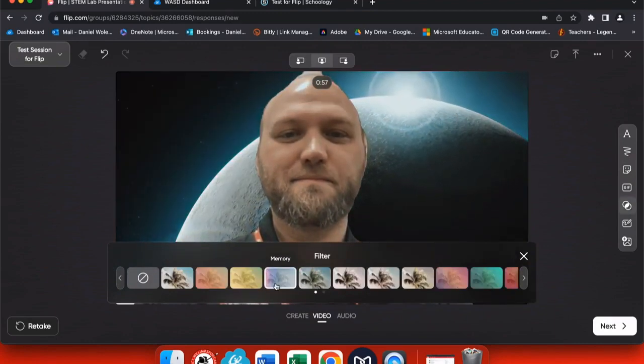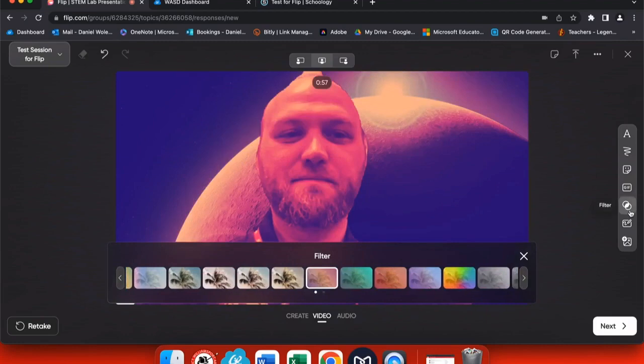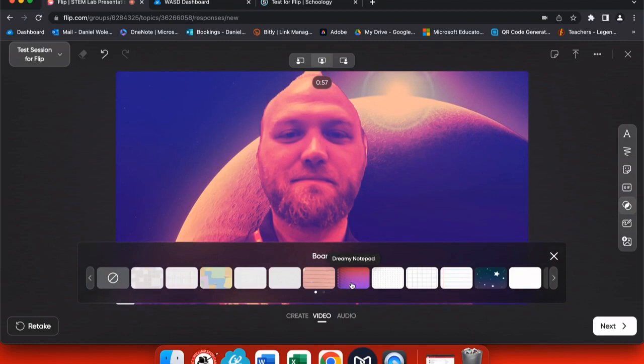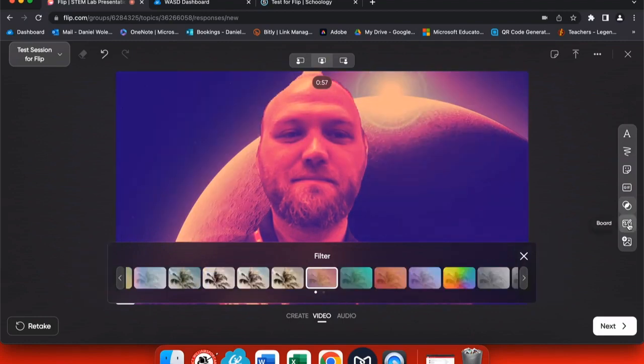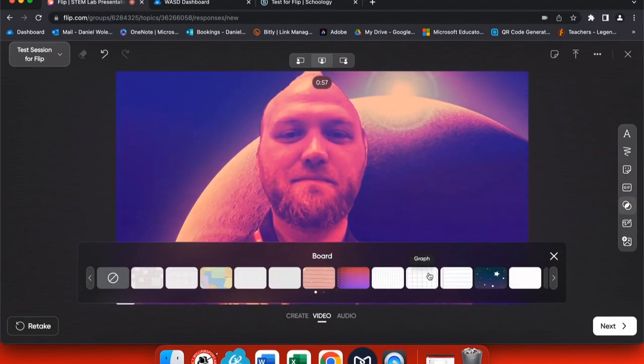Your students really enjoy these, but it's important to let them know ahead of time that we don't want anything to be distracting. As a teacher, you also have board options that you can choose and then write on. So this is great if you want to make a presentation.